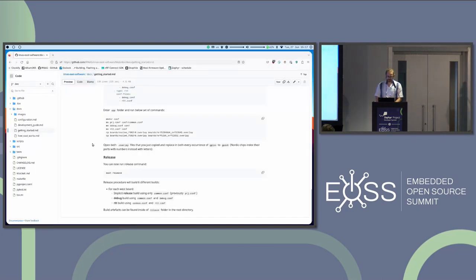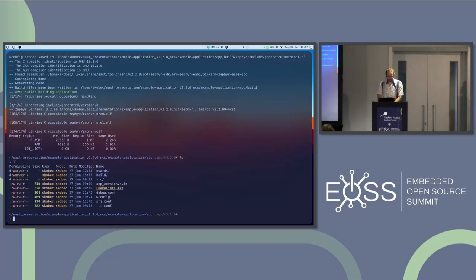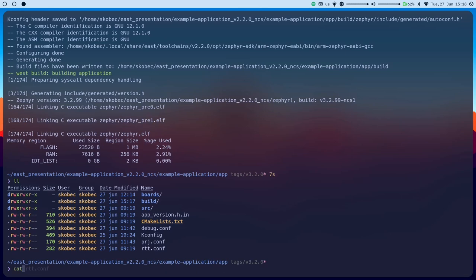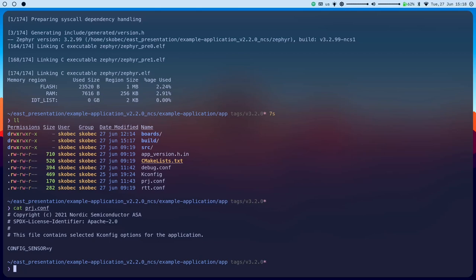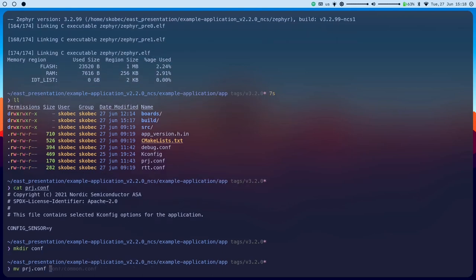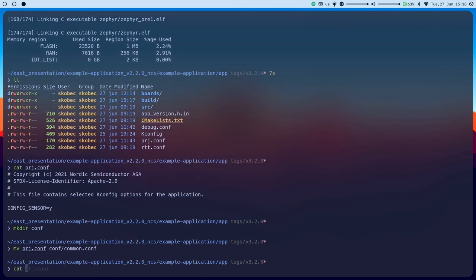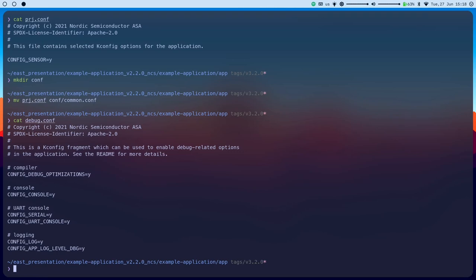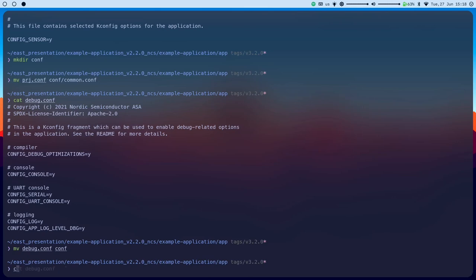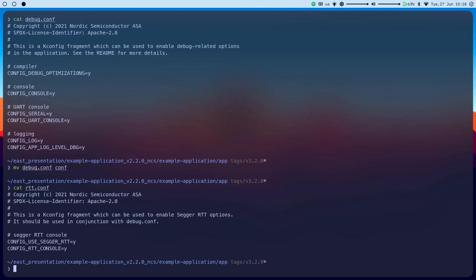To show off the build flags, the example application comes with some configuration files: project.conf, rtt.conf, and debug.conf. We're going to create a conf folder and move them inside, renaming project.conf to common.conf. debug.conf enables some debug optimizations, logging and console — we're interested in that. rtt.conf just enables RTT but without logging, so we know we need to use these two files together. Let's move them into the conf folder.